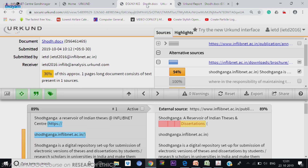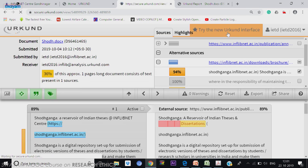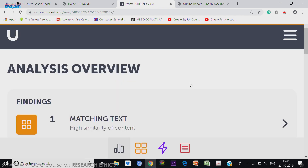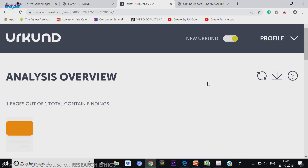Let me go to the new interface, that is also very important. Trying to go back to the new interface. The new interface is very simple. The matching text will show in color. If it is one page, how much is copied is shown in this block — this is one page.